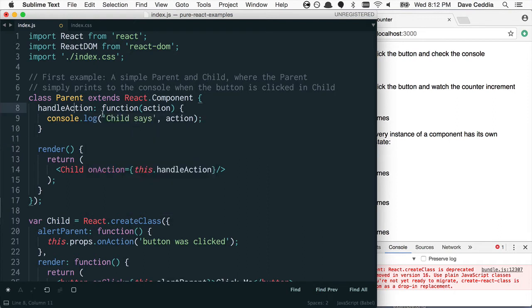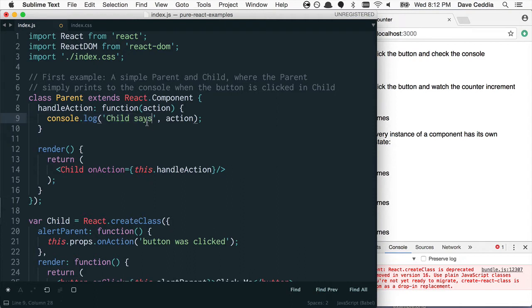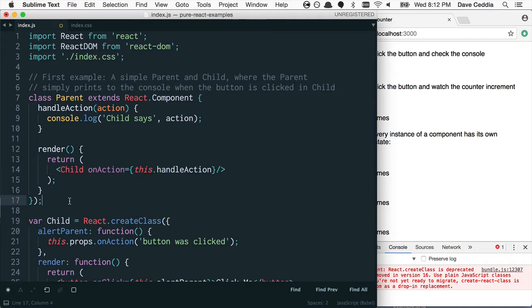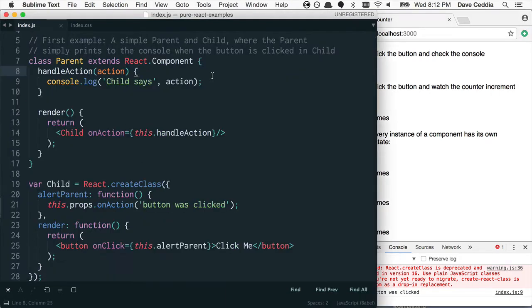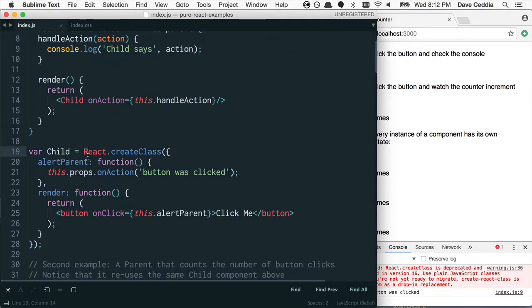And this one, this function here does not depend on this at all, so we could just turn this into a function like this, and it'll work perfectly fine. So you can see child says button was clicked. Okay, so that one's done, let's move on to this one.